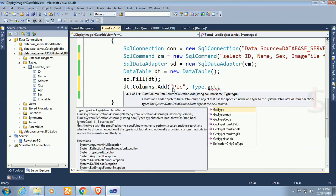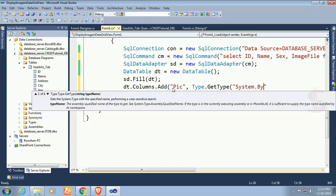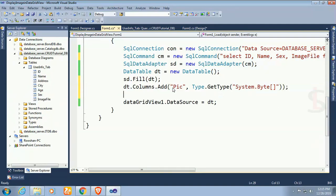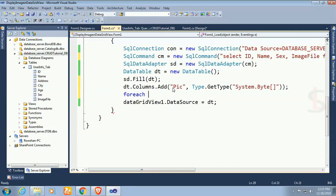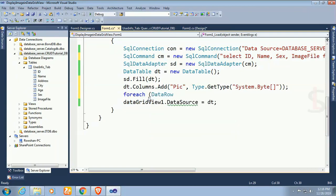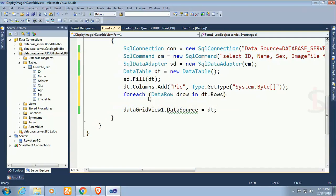Type is type dot get type. Pic is byte, I have to convert it as byte to display in the data grid view control. So system dot byte. For each data row d row in dt dot rows.